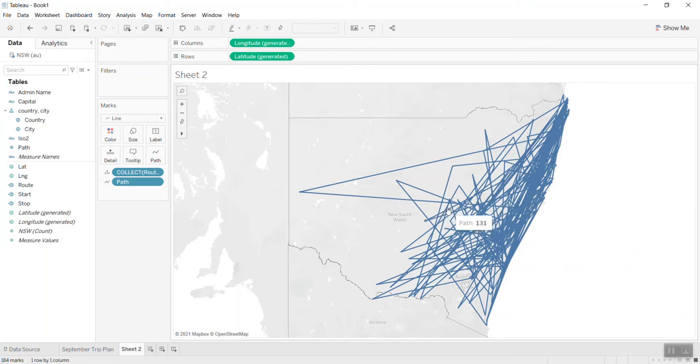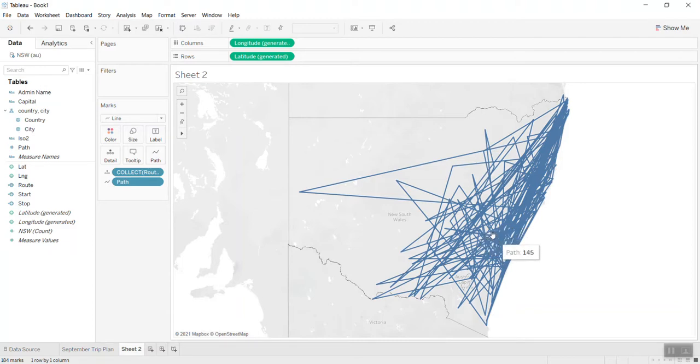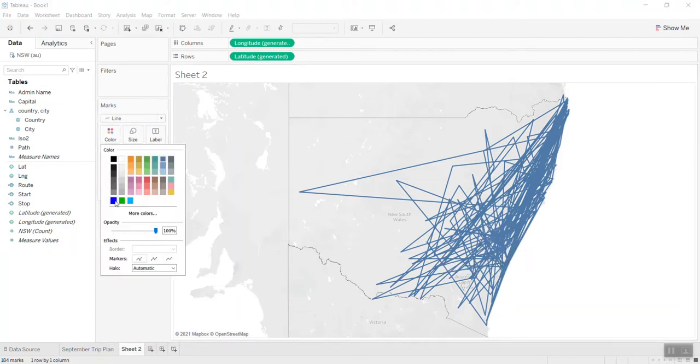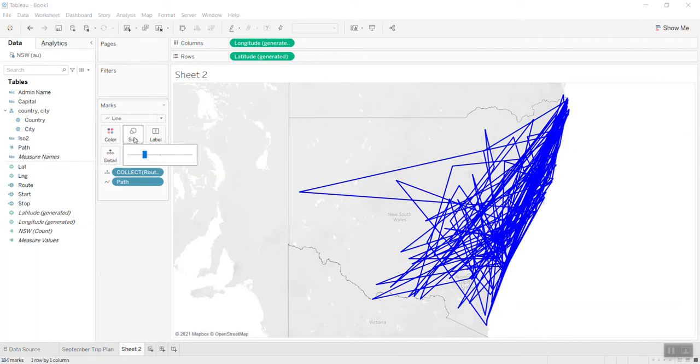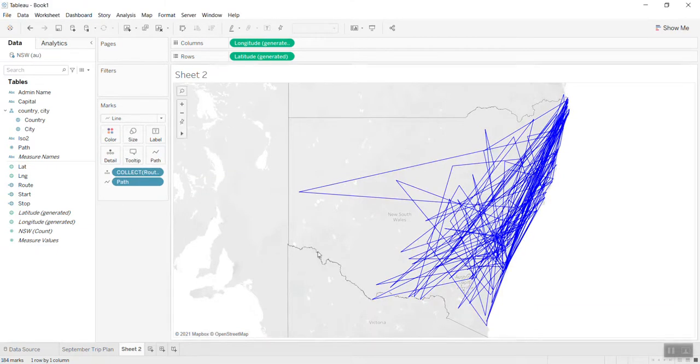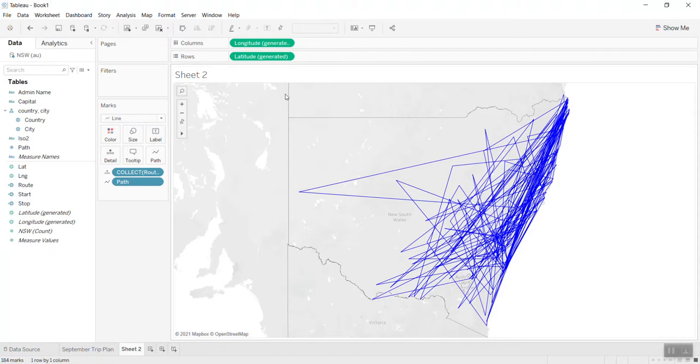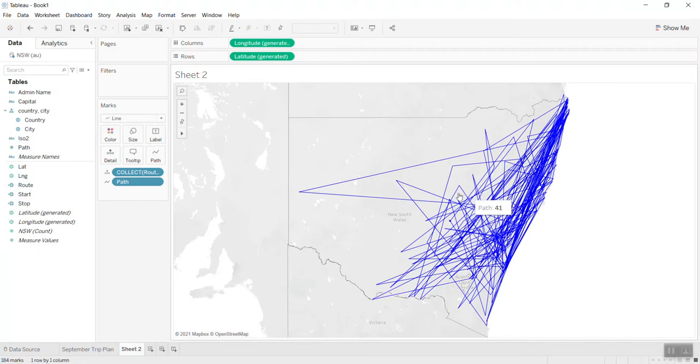Let me color it just to make it outstanding from the background color. Now let's see.